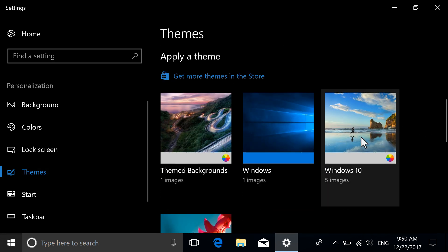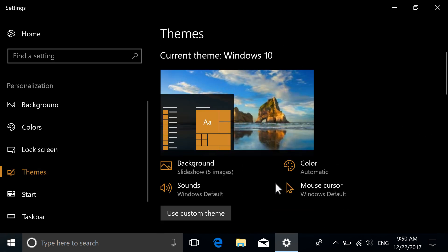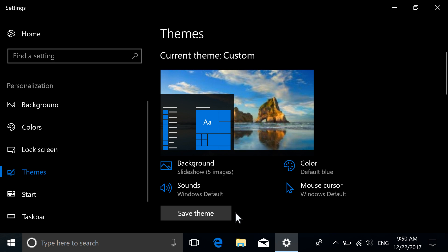Choose a preloaded theme, create your own, or visit the Windows Store for a wider selection.